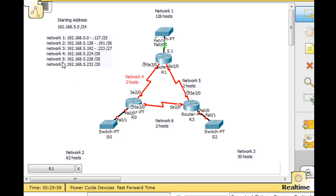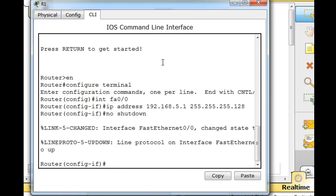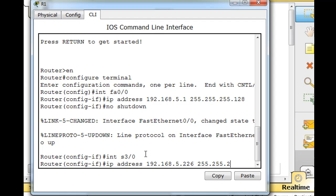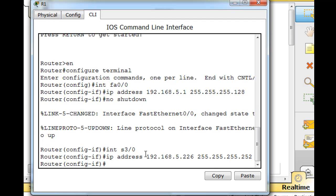This is network 5.224. Now the first usable host is 225. I'm going to put that from going left to right. So 225 will go here, 226 will go here. We're talking about serial 3/0. I'm going to open that up and say interface serial 3/0. Then I'm just going to put in the IP address, 192.168.5.226. And then the slash 30 subnet mask, which is 255.255.255.252.